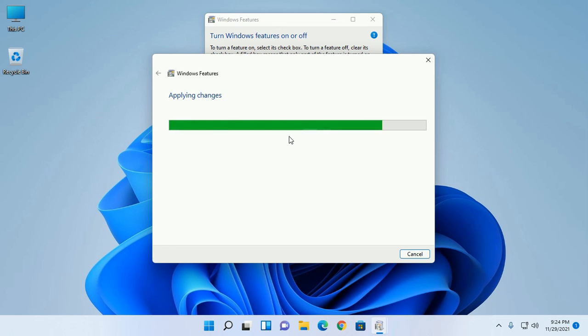Download complete. Now applying the changes. This will take a while.